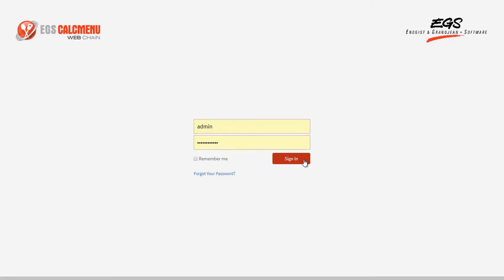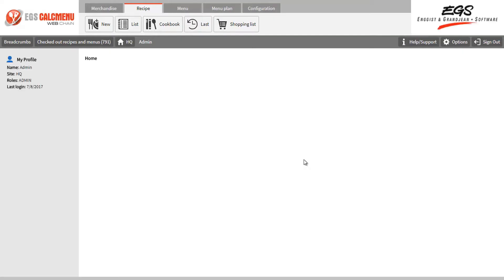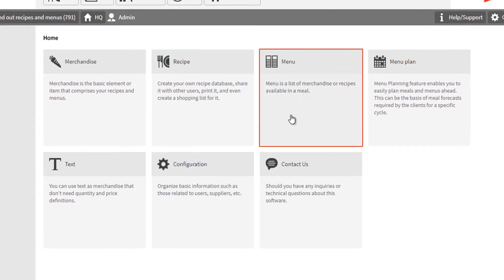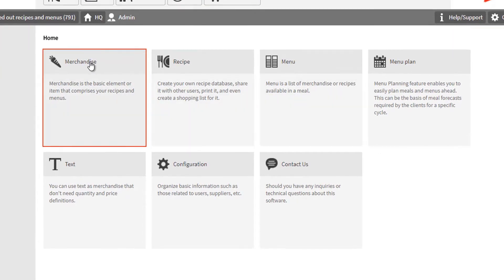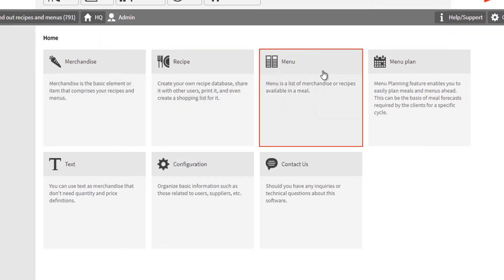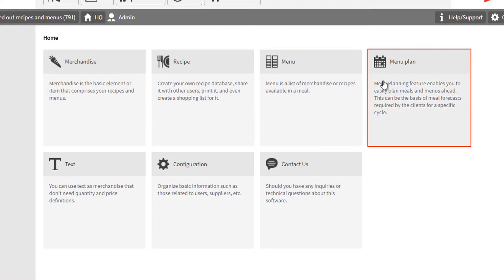After logging in, you will be directed to the main page. Here you can access the different modules like the merchandise module, the recipe module, menu module, and the menu planning module.